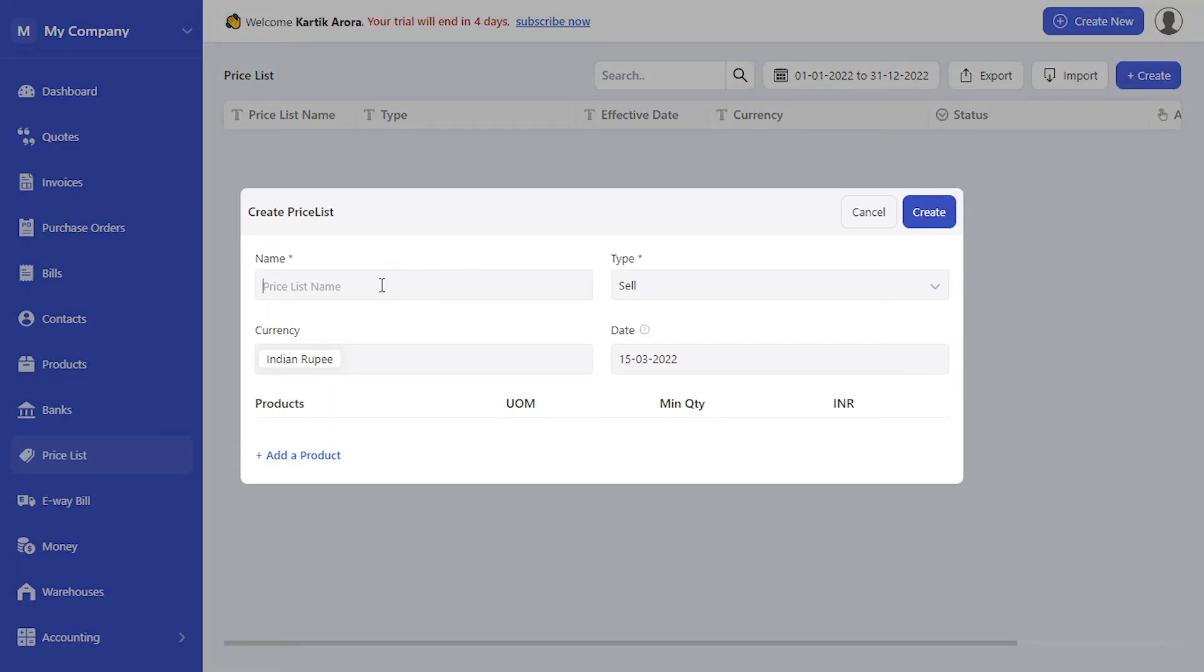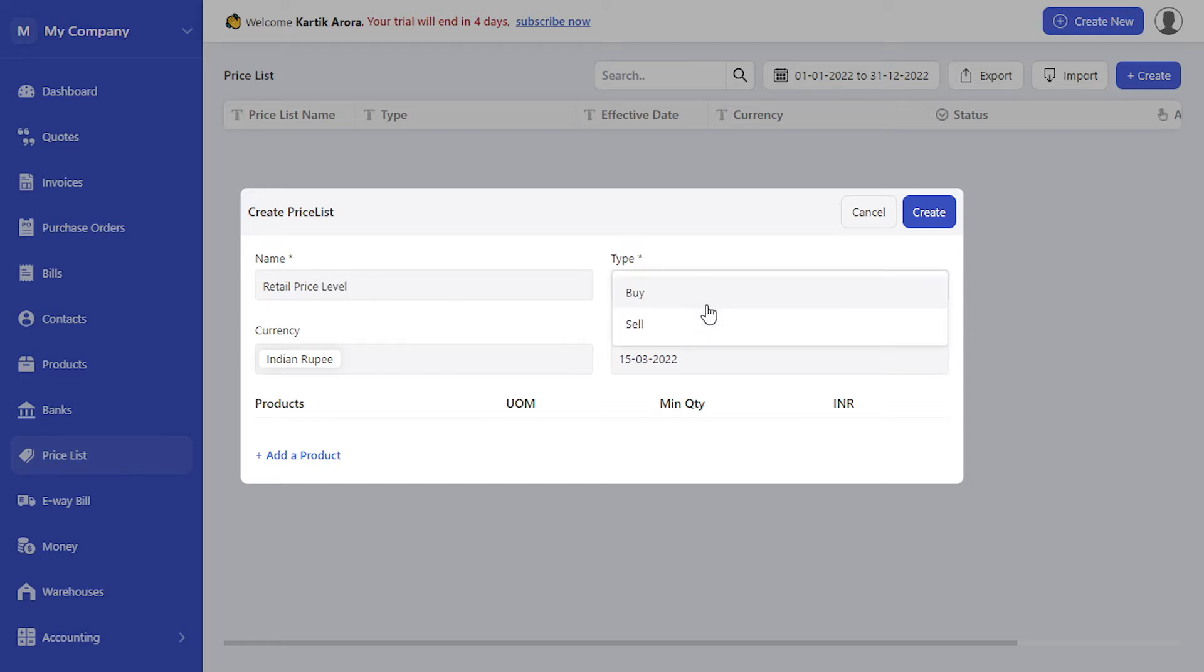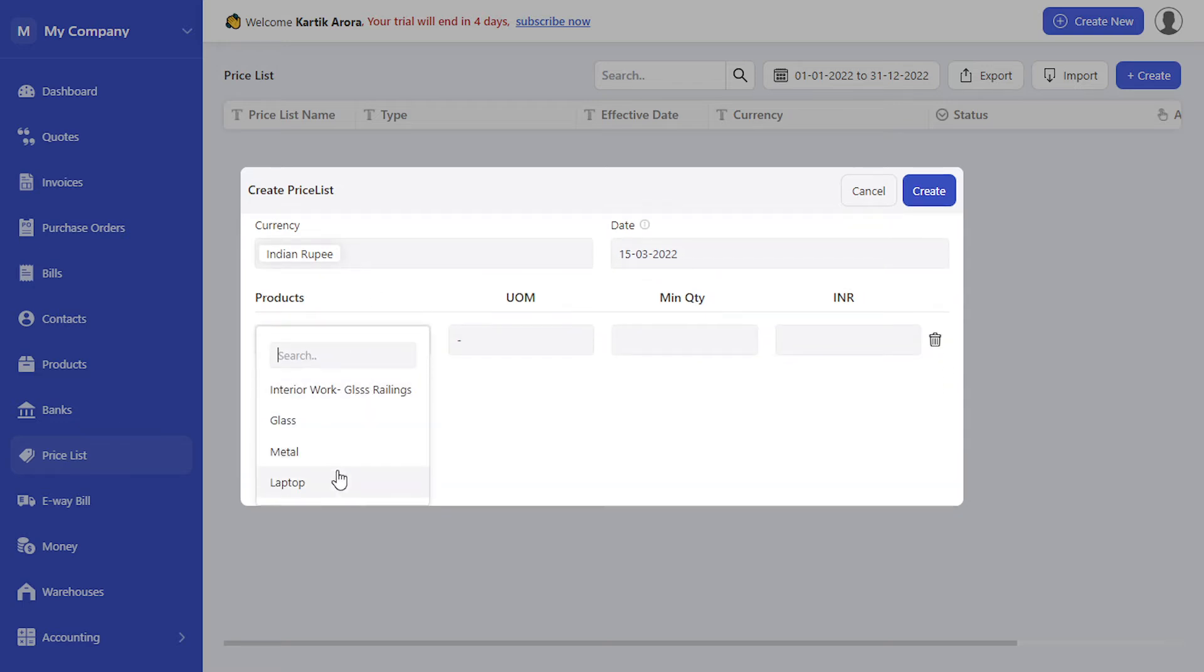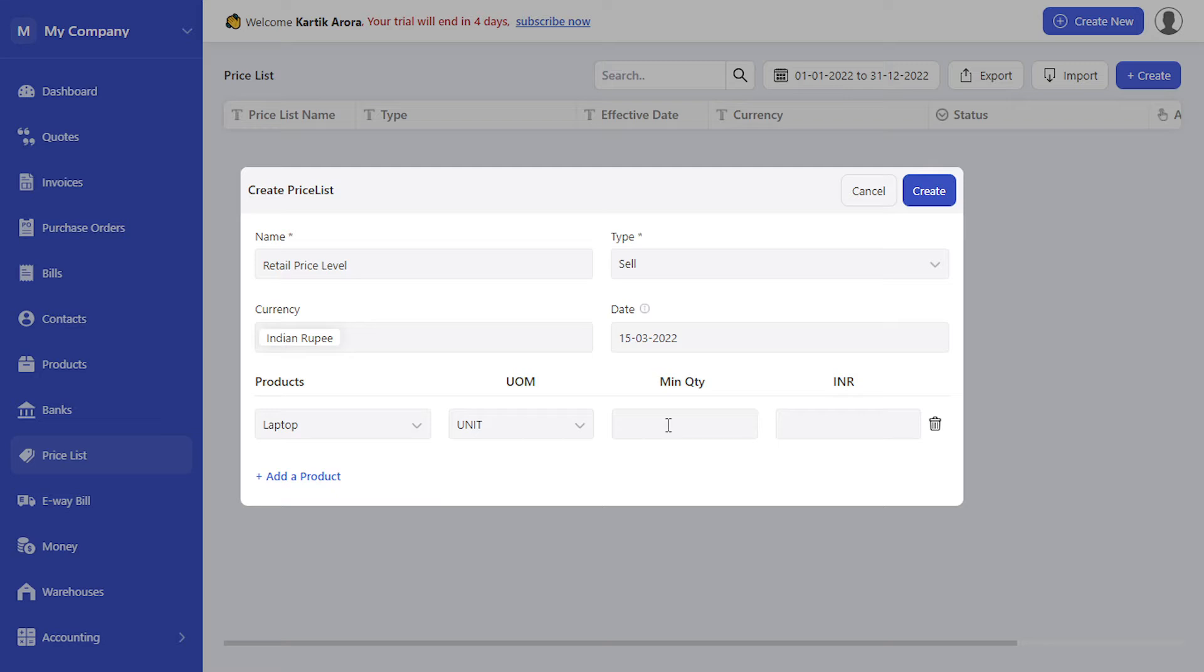Let's create a price list called retail price level. This can be a sell or a buy price list. Let's select sell, add a product, and select laptop. Let's say the price is 18,000.